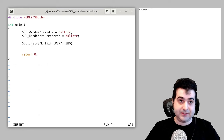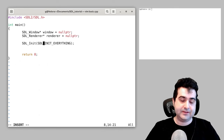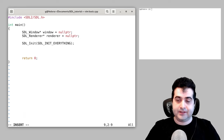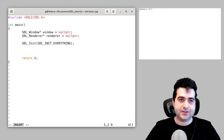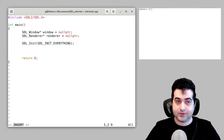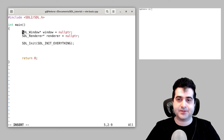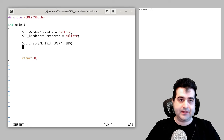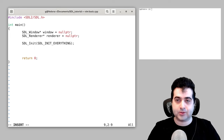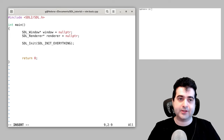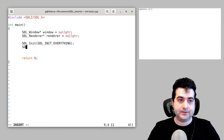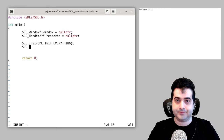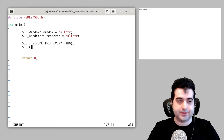SDL_Init with SDL_INIT_EVERYTHING — that should be fine. Now that we have these two things declared up here, we are actually going to initialize them to some value, and we do that by running the SDL_CreateWindowAndRenderer function.